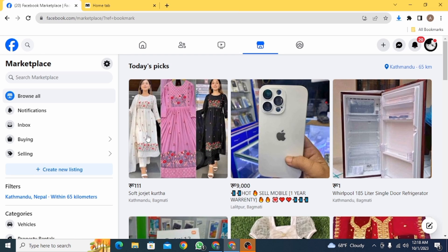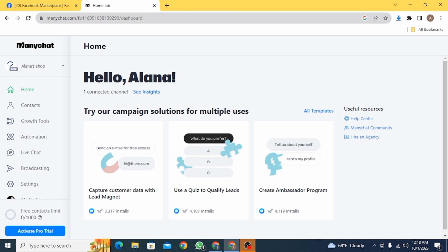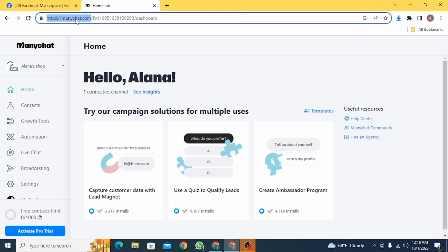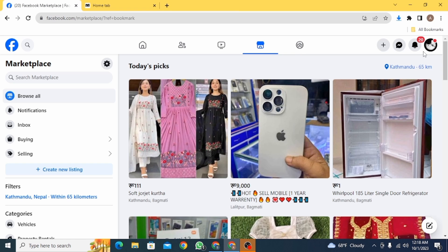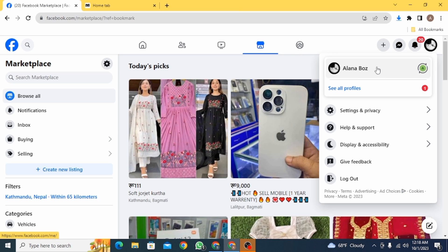Now you want to open up a new tab and go to manychat.com. Here, log in using your Facebook account. Make sure that your Facebook account and your ManyChat account is connected. As you can see, there are lots of tools that you can use.